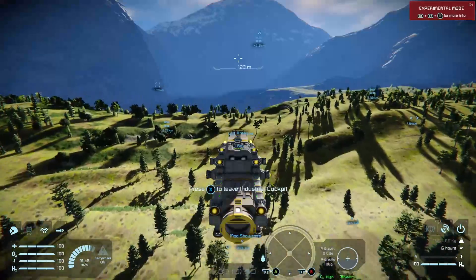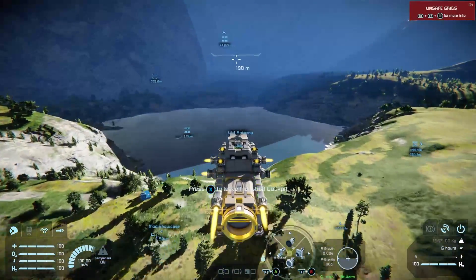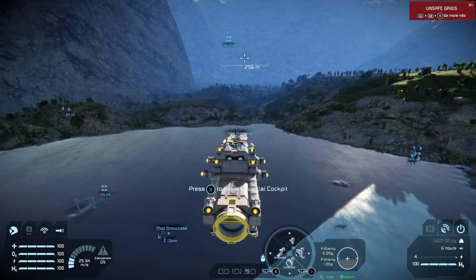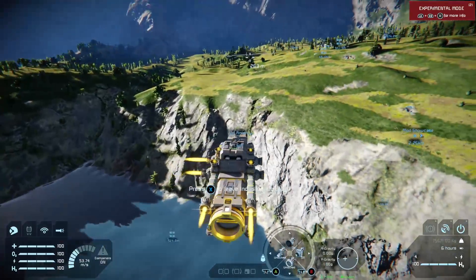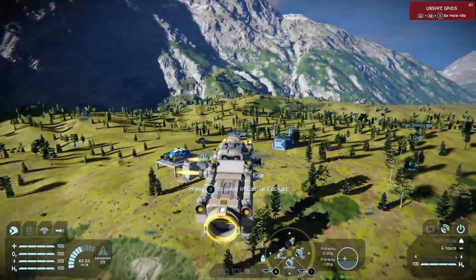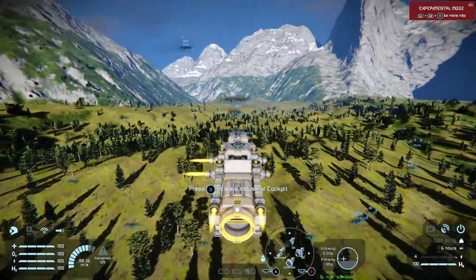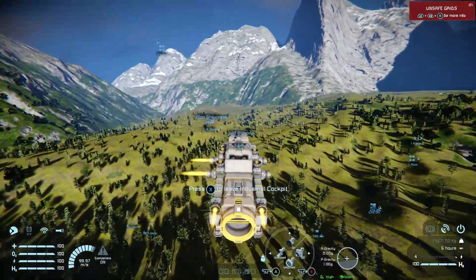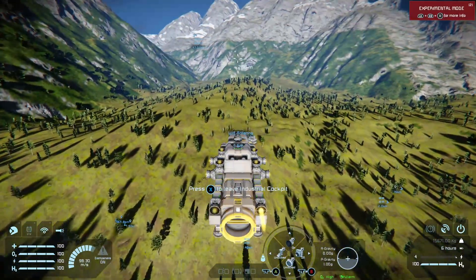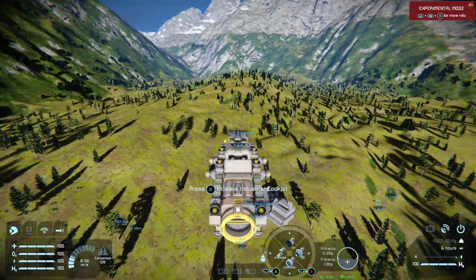Bear in mind it has an ore detector on it as well. It should be fairly maneuverable and it should stop quite quickly, but always give yourself enough time to brake — Space Engineers doesn't stop on a dime. It seems to be flying fairly well, and since I'm right close to an ice lake, if this was a survival save we'd be laughing.